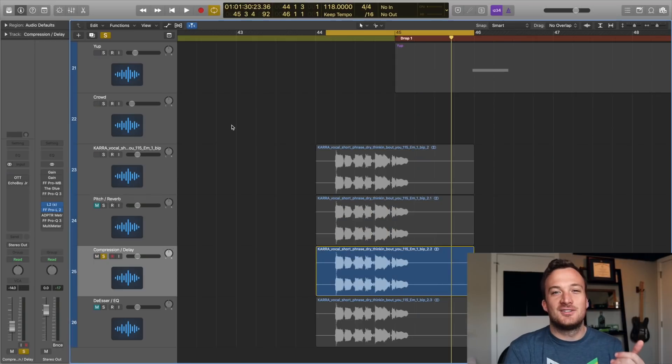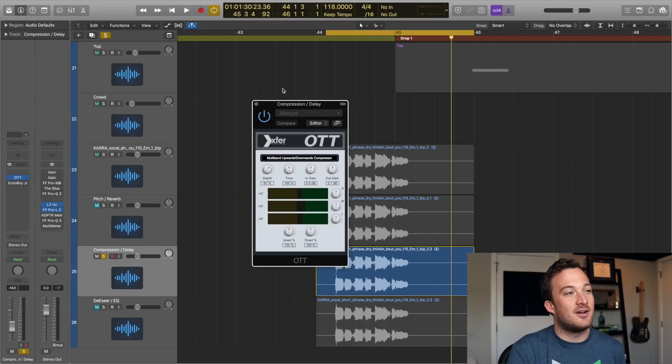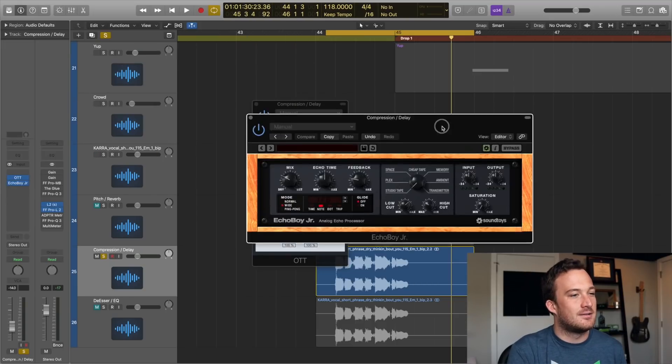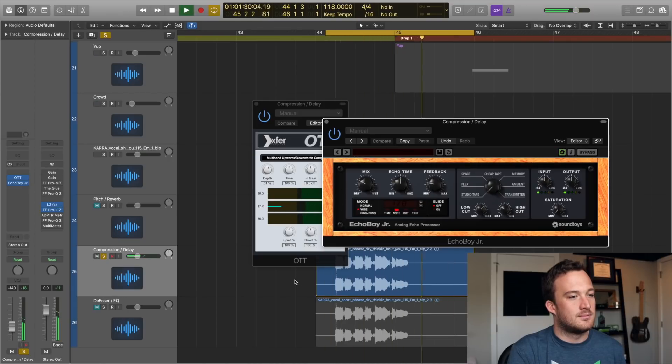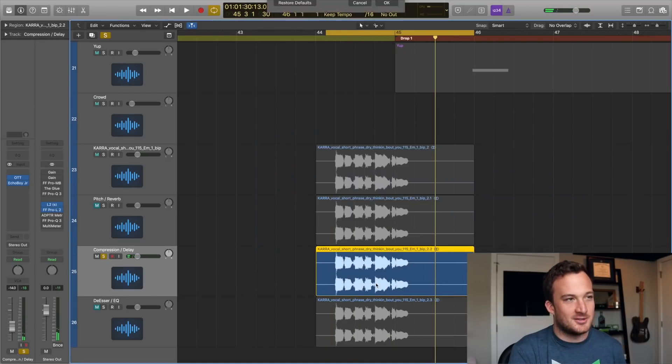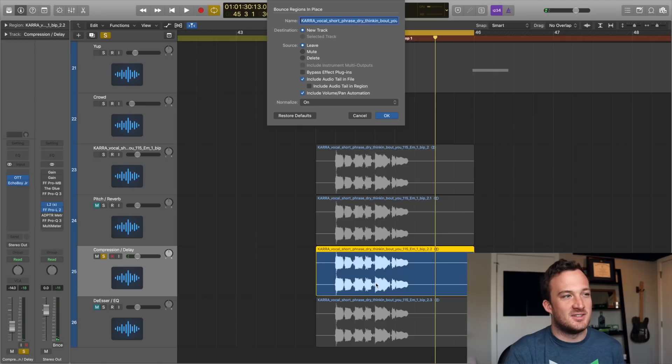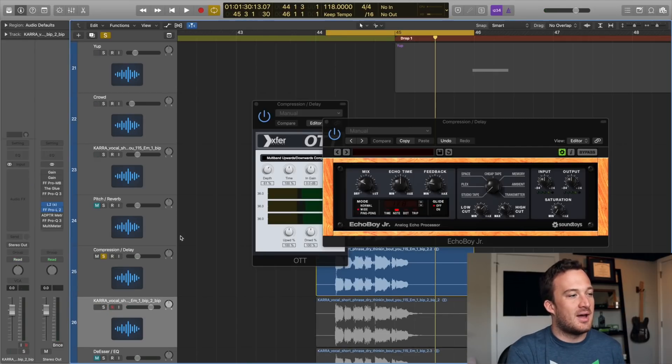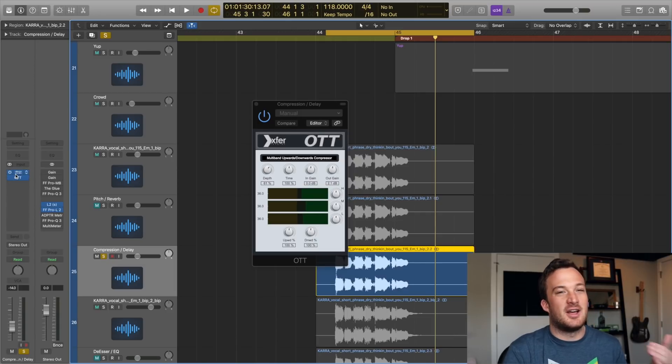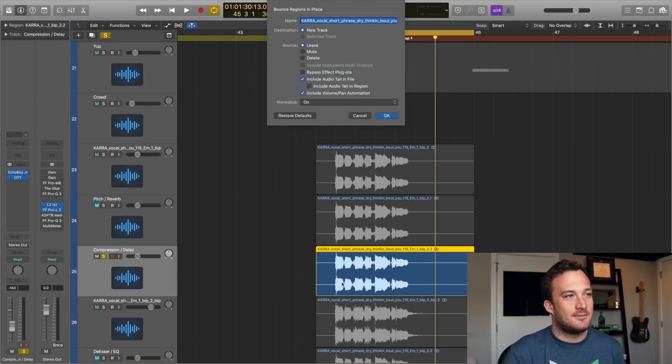Another example would be compression and delay. So first on this channel strip I have a compressor that's heavily compressing the vocal and then I have a delay. So I'm just going to bounce this to audio so you'll be able to see the difference in the tracks. So I've bounced that first one, now I'm going to go back and switch these plugins around so I put the delay before the compressor and now I'm going to bounce that.